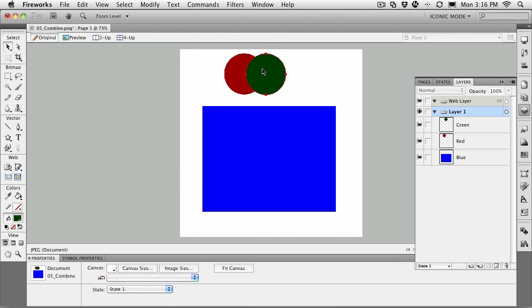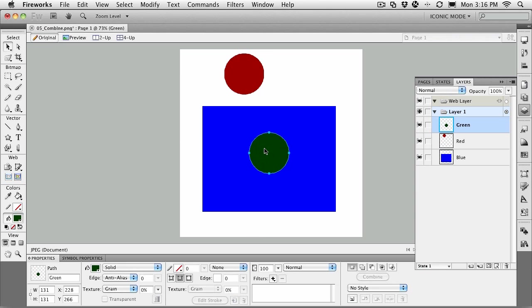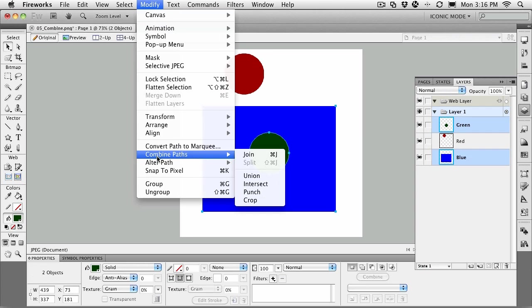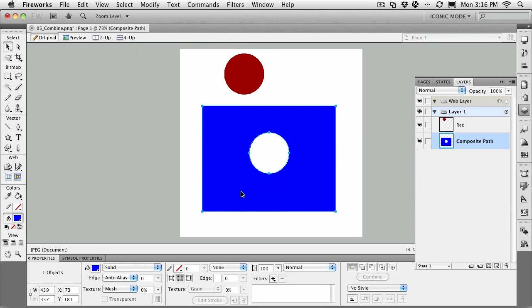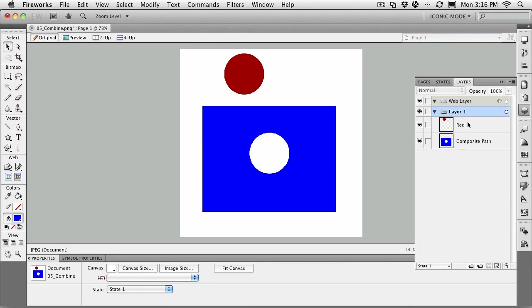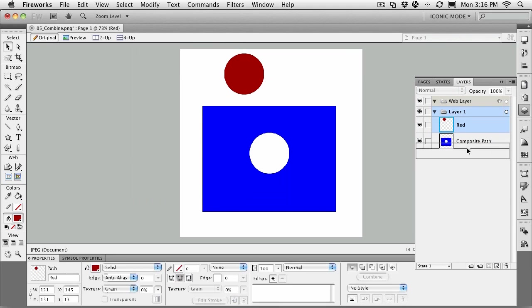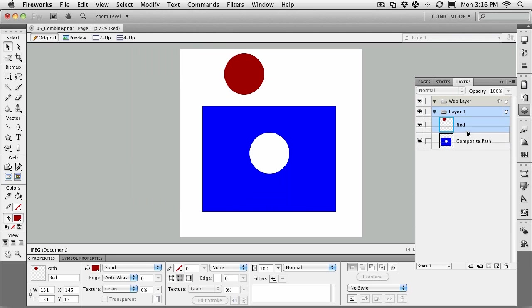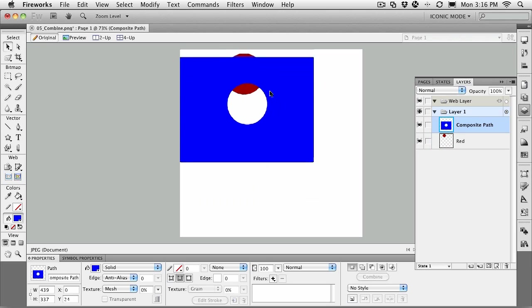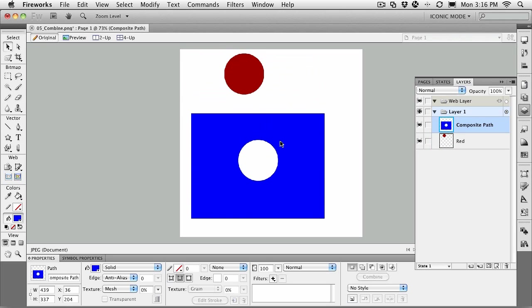Now here's another way you can use Punch. Just pull one of the circles down on top of the square. With the Shift key held down, select the circle and the square, modify, combine paths, punch, and you've poked a hole in the square. If I take the red layer, I'll take this composite path—that's what it names them—and put it above the red layer. You can see when I move it over, I can see through it.